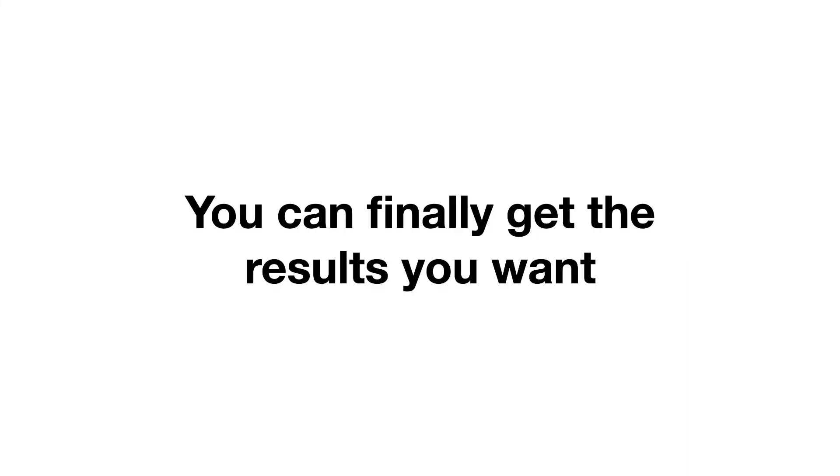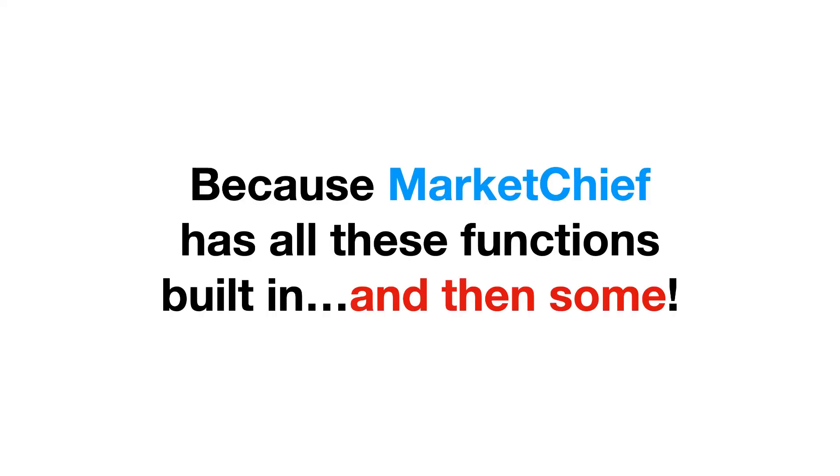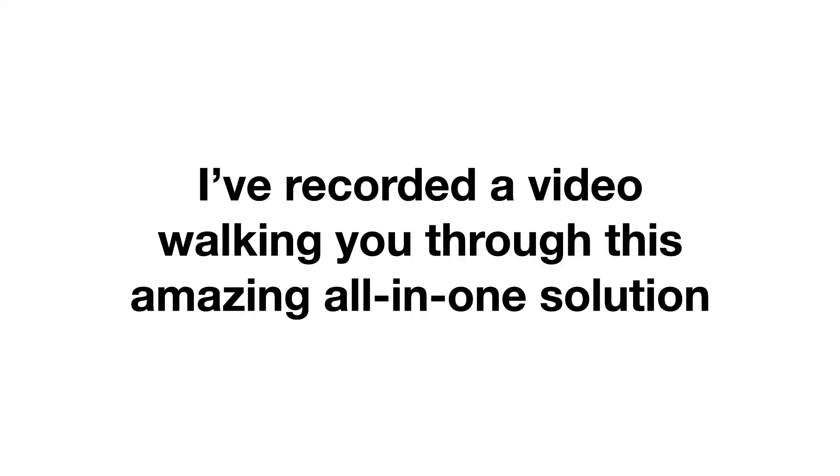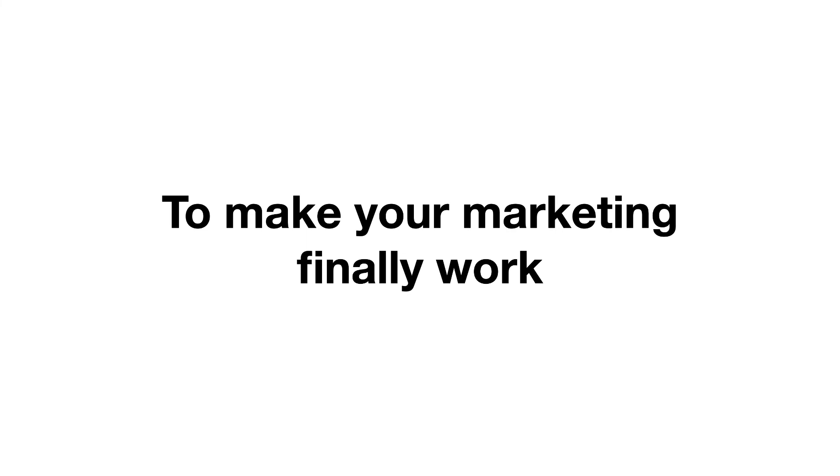Because MarketChief has all these features and functions built in and then some. So right now, I want to offer you an on-demand demo of MarketChief in action. I've recorded a video walking you through this amazing all-in-one solution so you can see for yourself if MarketChief is the tool that you've been waiting for to make your marketing finally work.